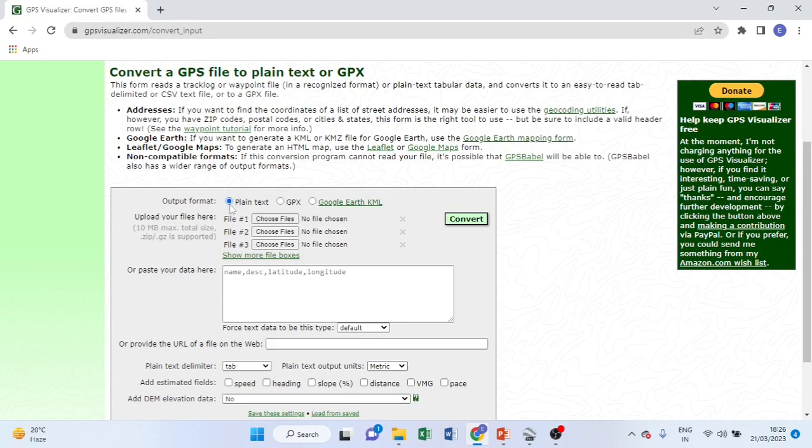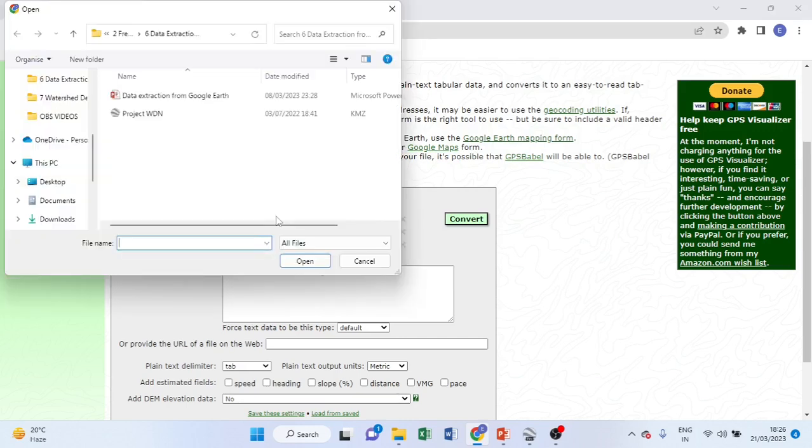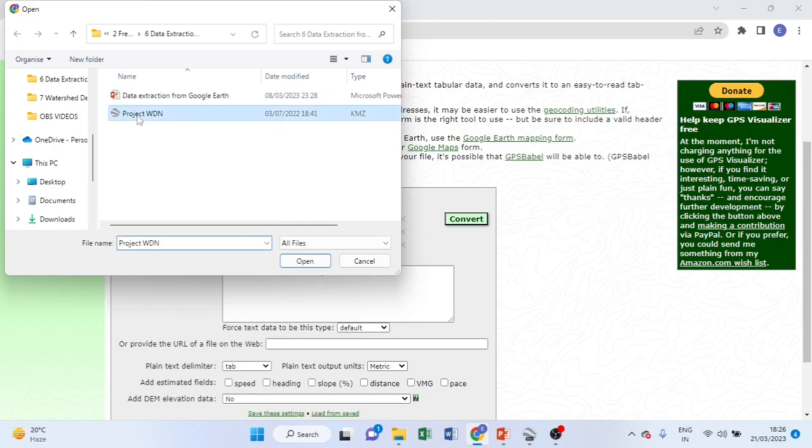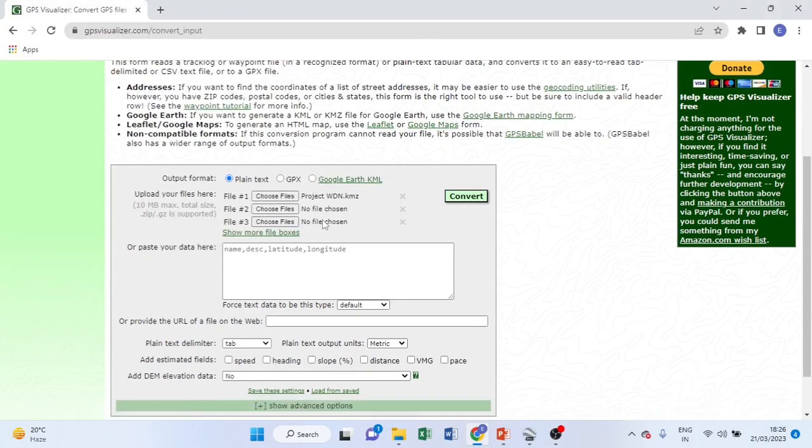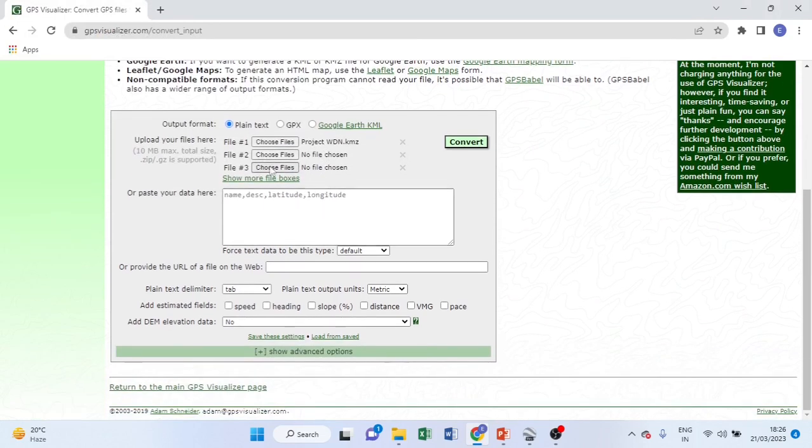Make it here, and then on upload your file here, there is file one, two, and three. Choose file here on file one. Choose here, then browse to your folder where you put your network in KML or KMZ format. Here, this one, then click open. It is now here.